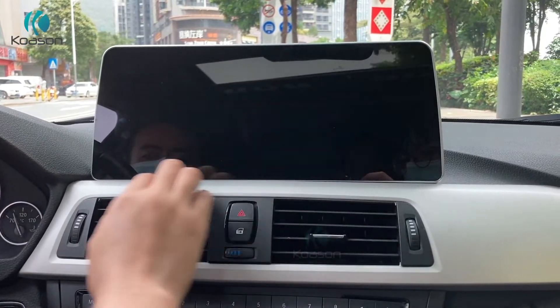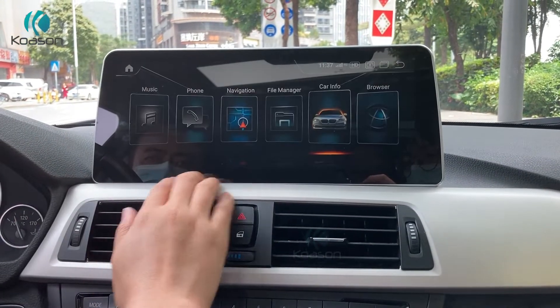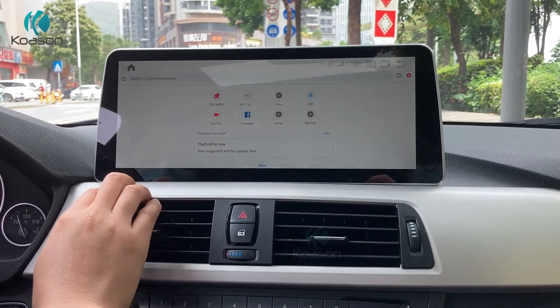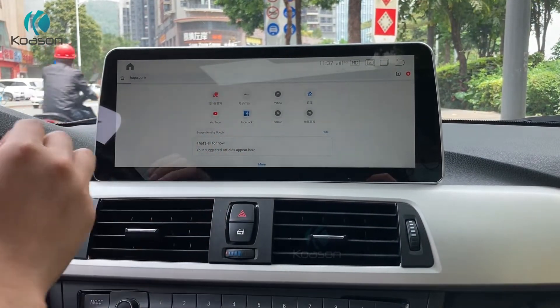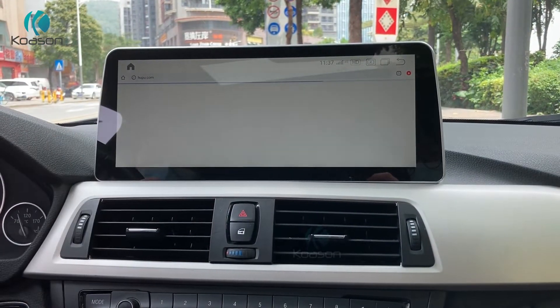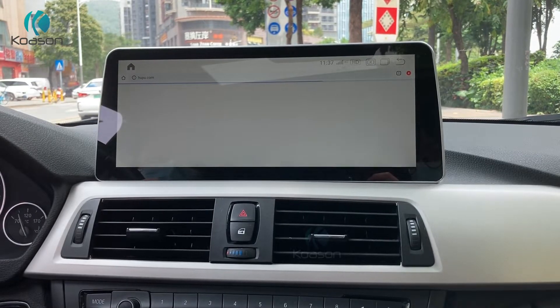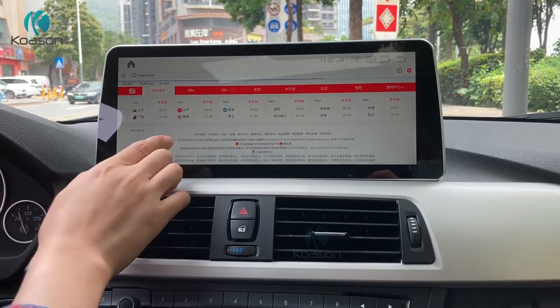Navigation. It has 4G LTE function. You can access the internet with 4G signal.